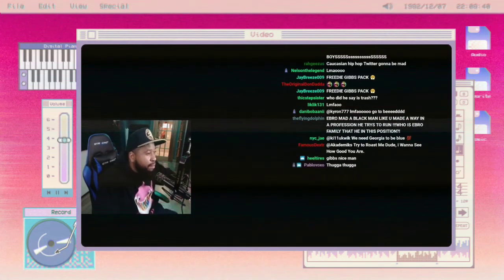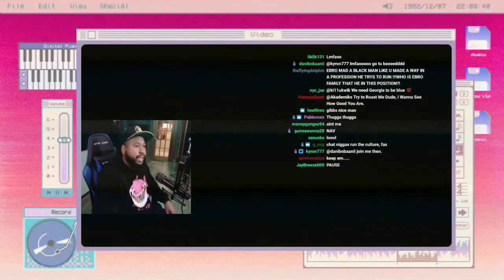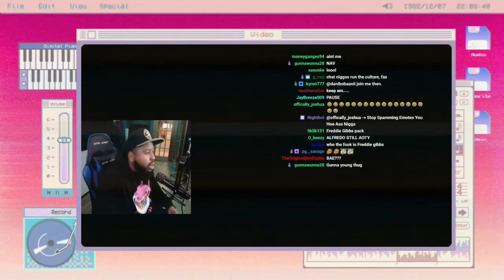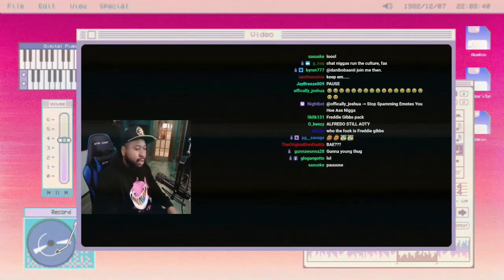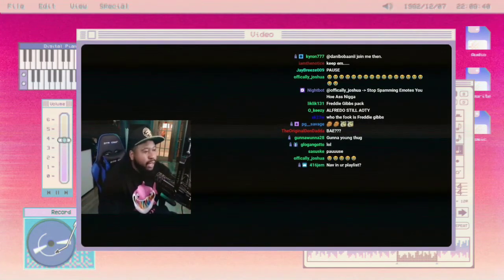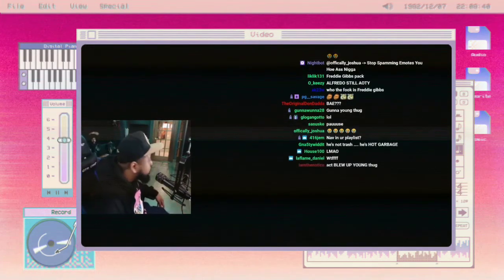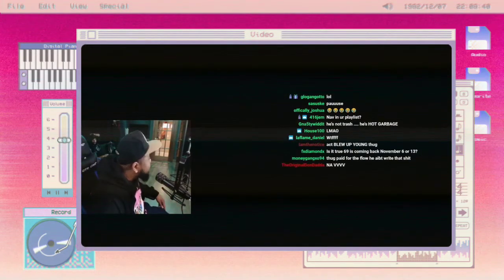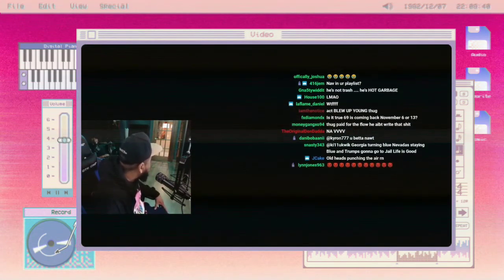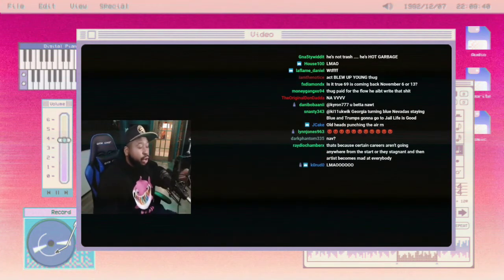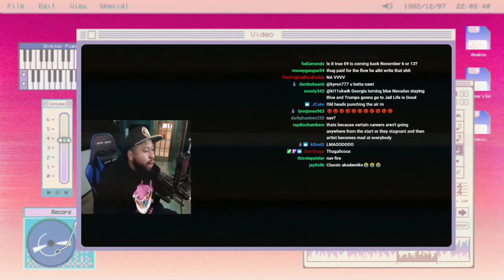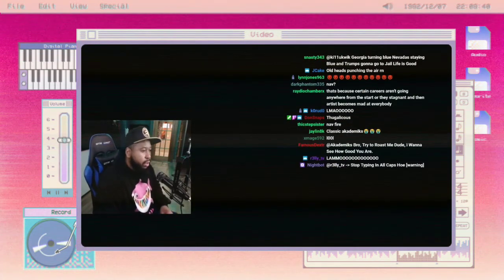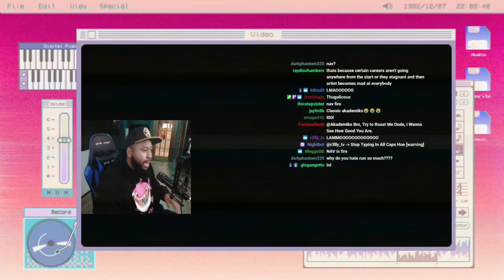Y'all mad at me because y'all realize y'all ain't done nothing for the culture. The artists y'all liked, y'all claimed you were trying to keep it pure, but you didn't put them on your playlist. Look at my playlist. How does that look like that, Ebro? Nav ain't on my playlist. You have way more power than me, but you don't use it, and you hide behind it. I don't hide behind mine.